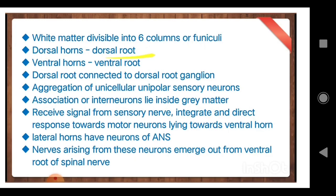We have also already studied sensory neuron and motor neuron. Finally, they receive signals from sensory nerves and integrate and direct responses towards motor neurons. Sensory neurons bring messages, motor neurons carry messages away, and association neurons — also called interneurons — associate in between. These interneurons are present in the grey matter.